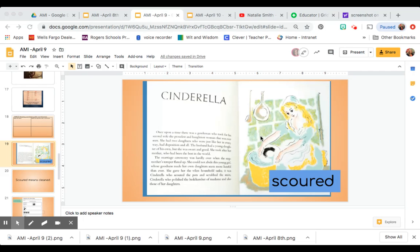So we're going to look today at this word, scoured. Repeat, scoured. We're going to look inside the text and we're going to see if we can figure out what it means.